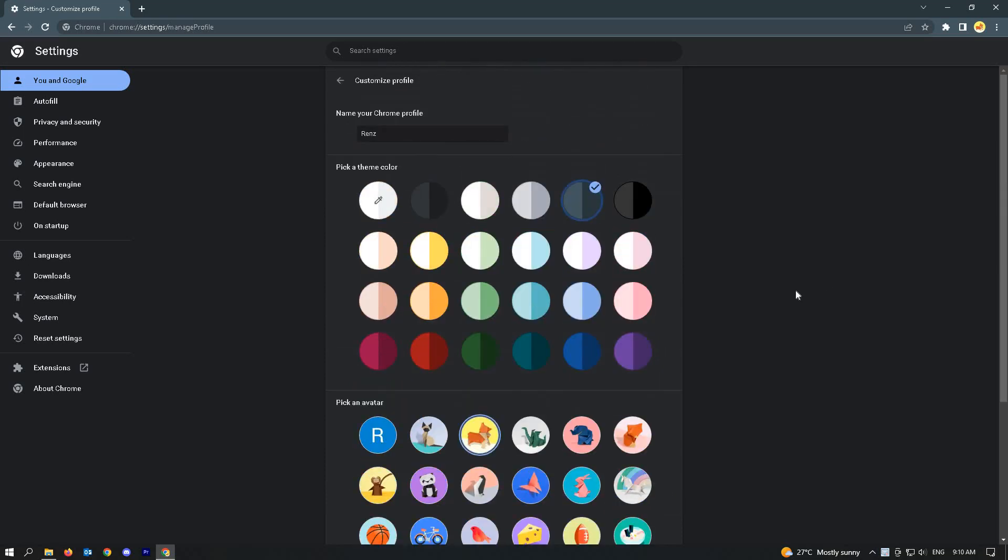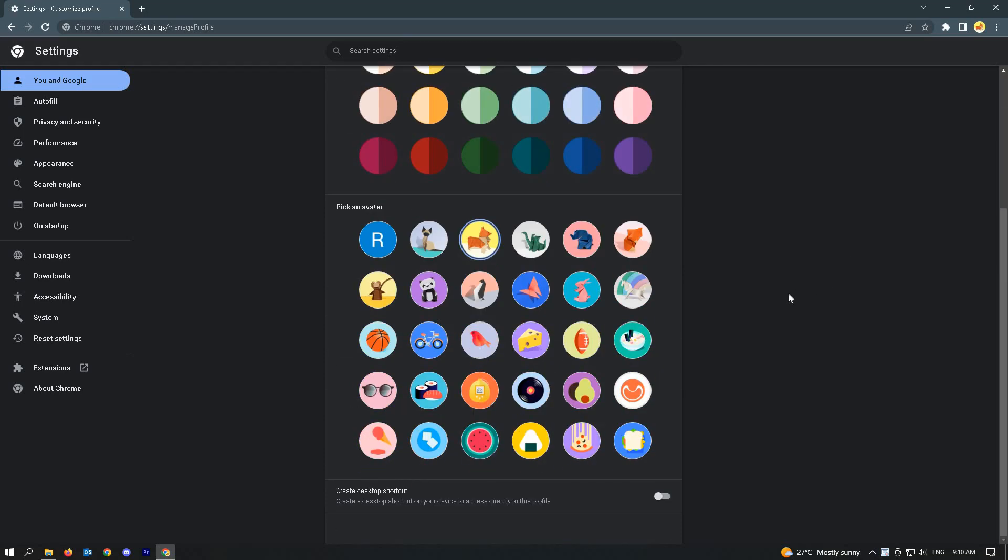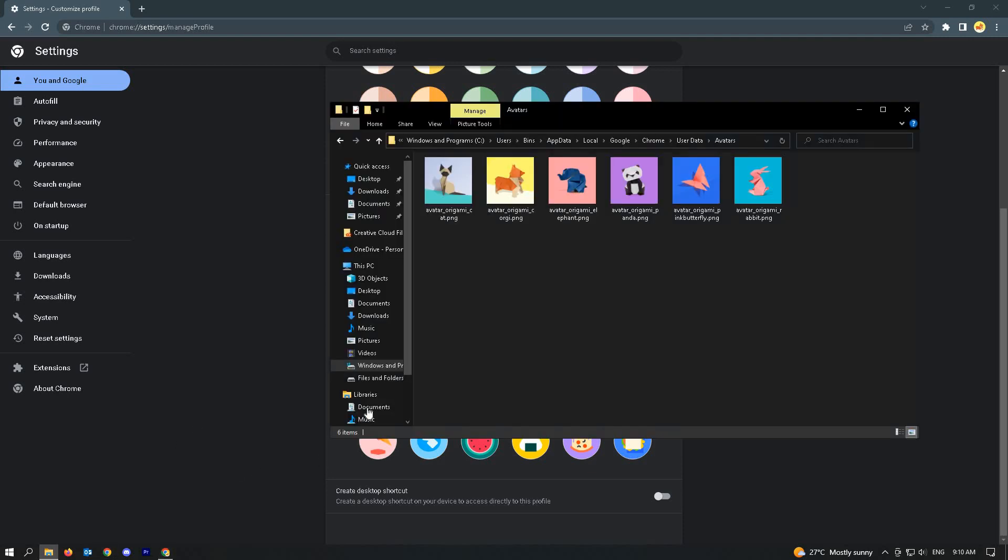But if you want to use a specific picture or a custom picture for your image, the first thing you have to do is navigate to this specific location, which is users.